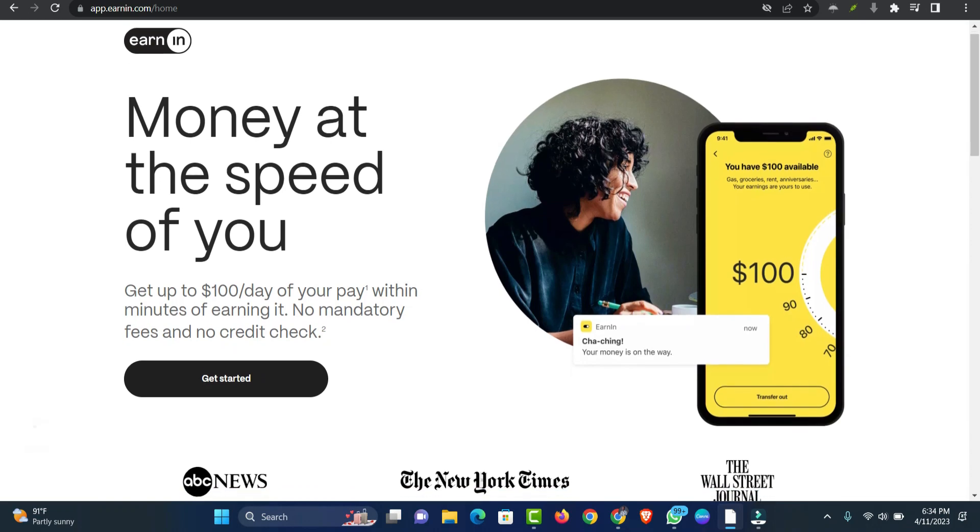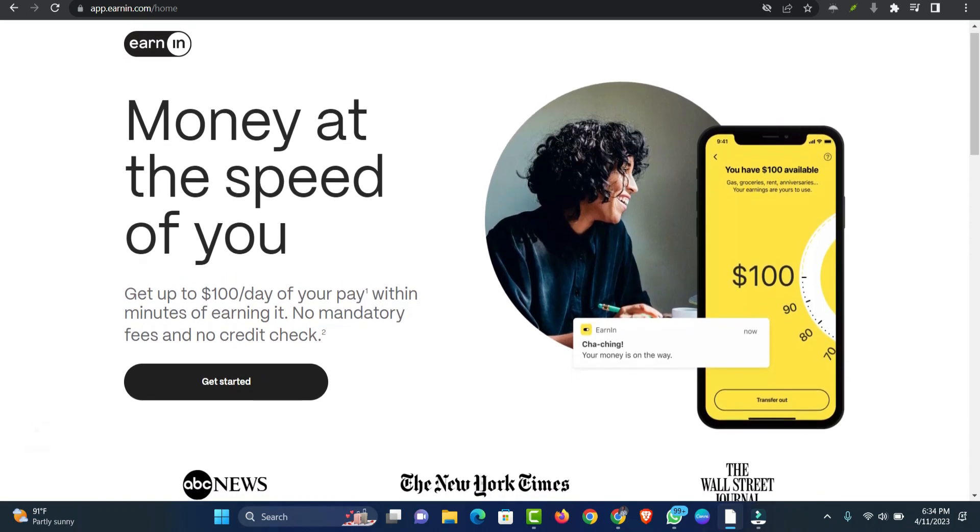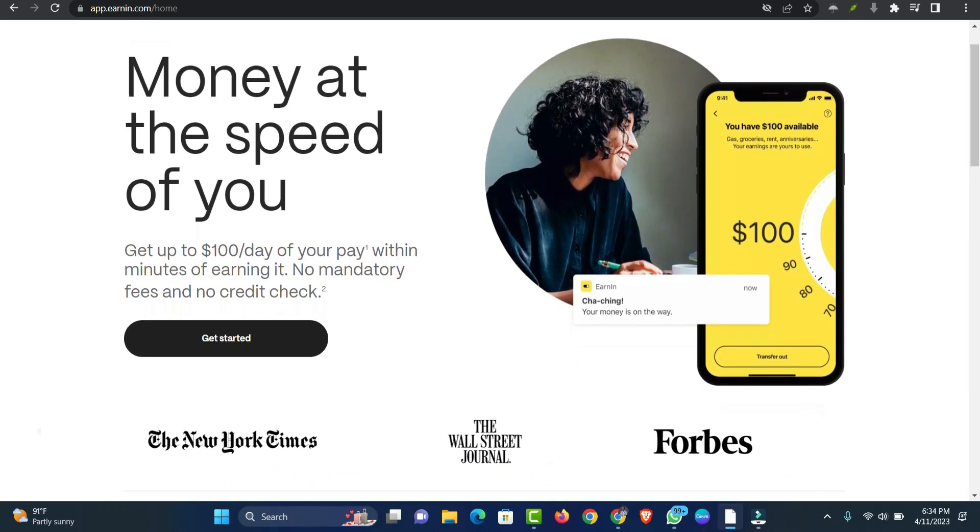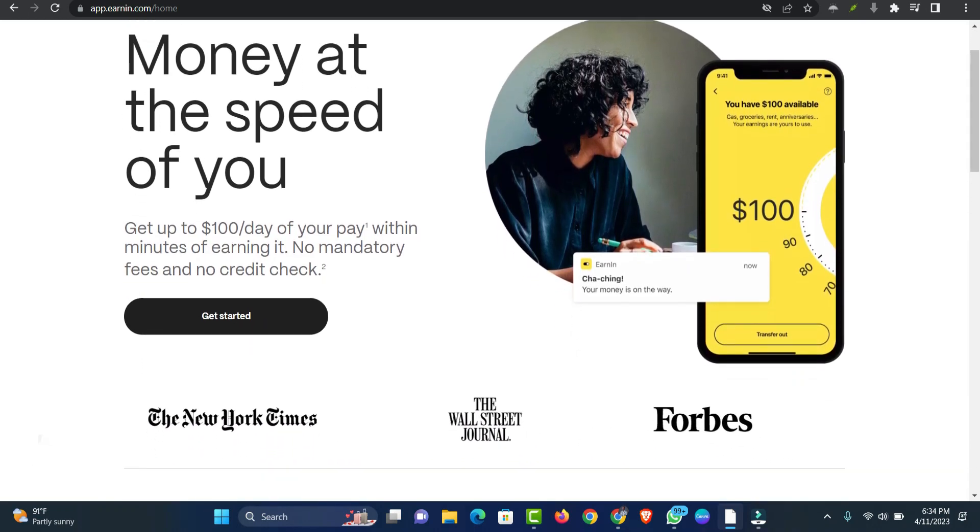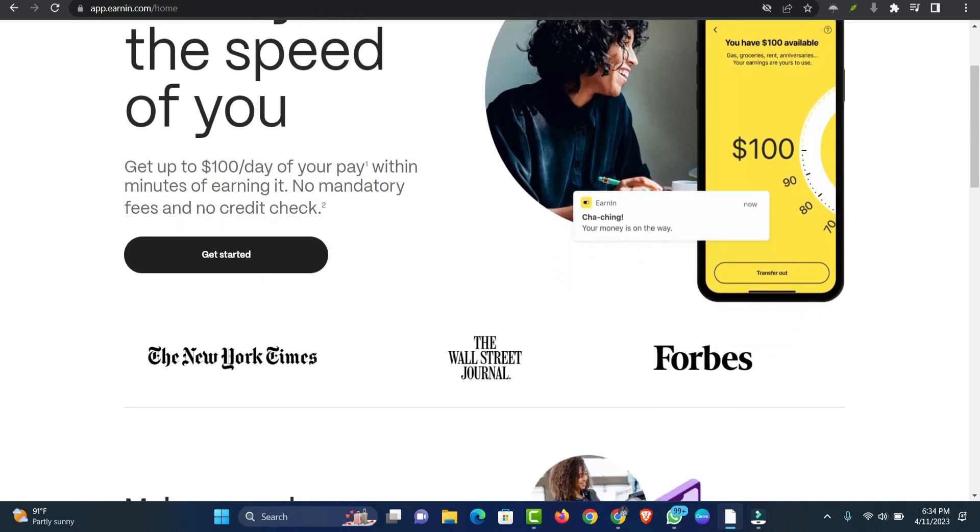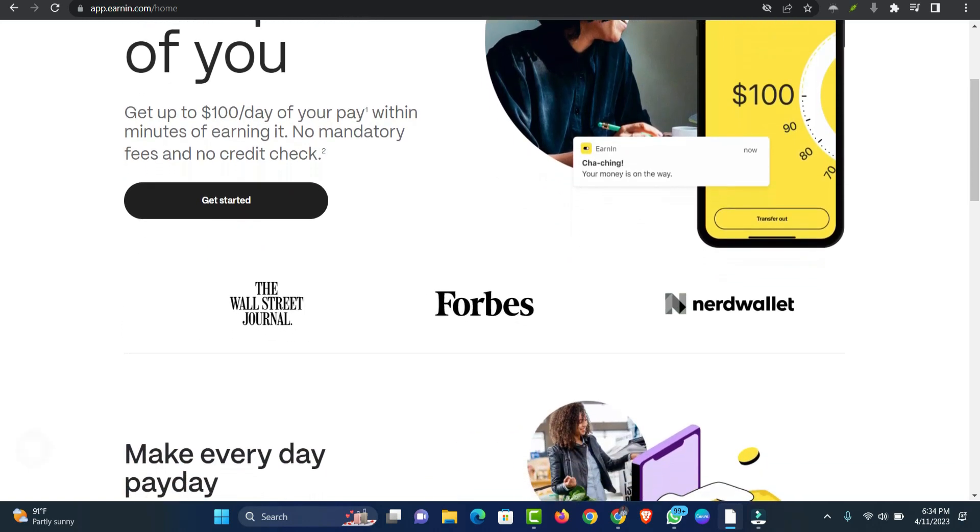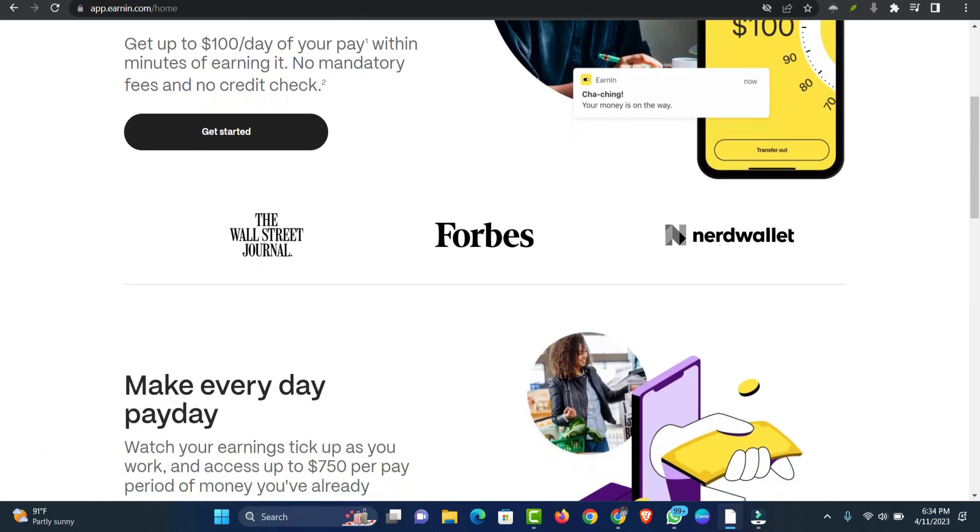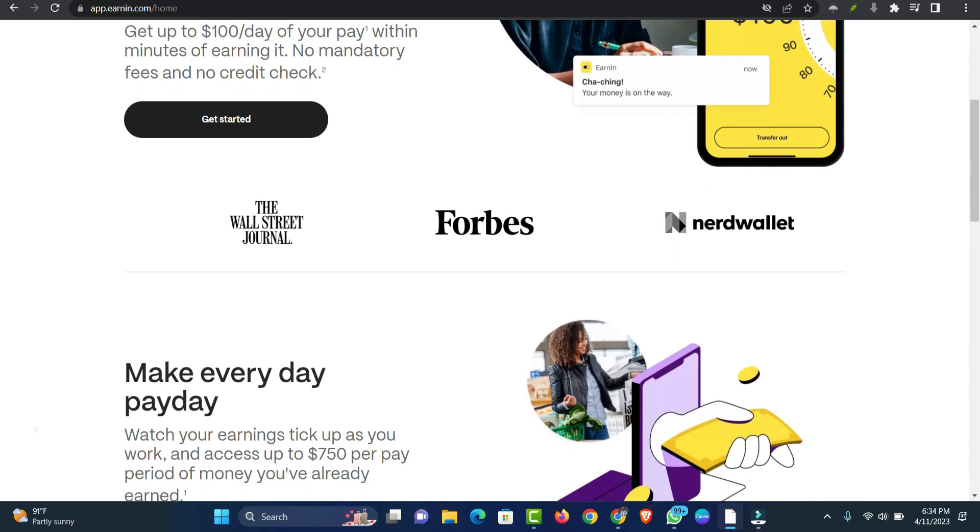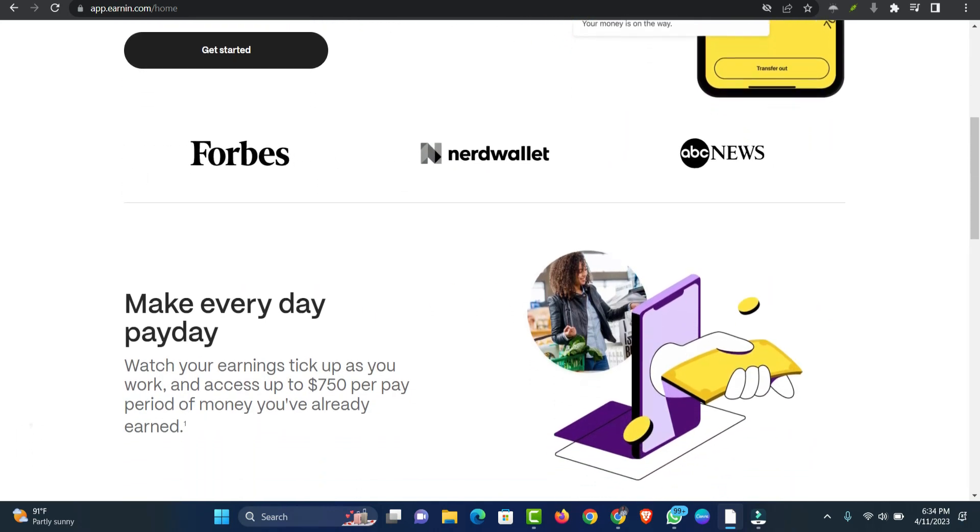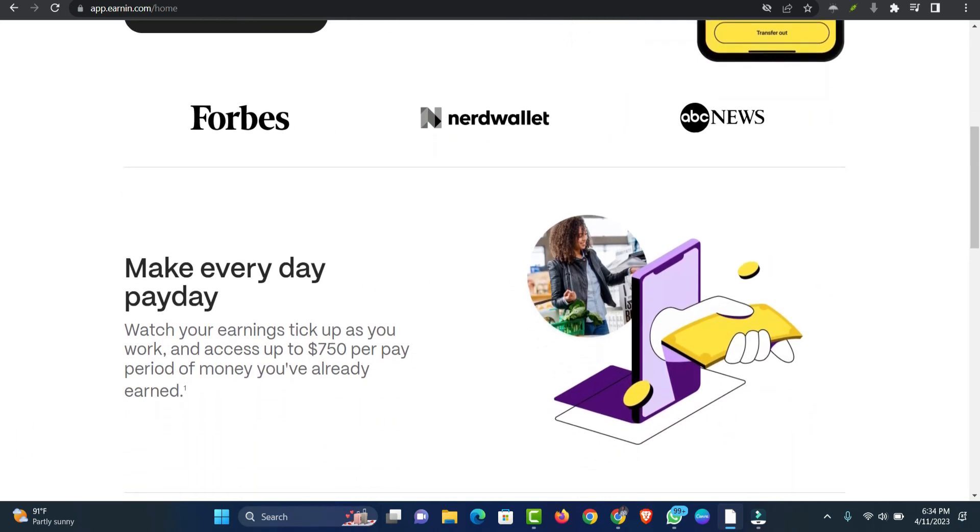Number one: EarnIn. EarnIn is a single-purpose cash advance app. It lends you money against your future paycheck at no cost. EarnIn doesn't require a credit check. The app is primarily designed for full-time salaried employees.